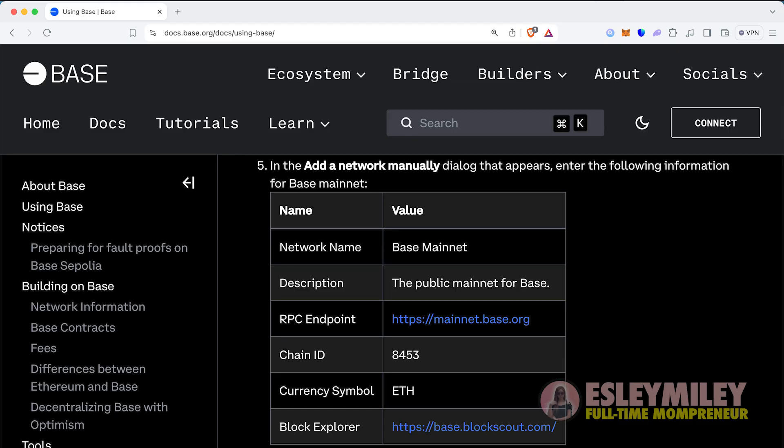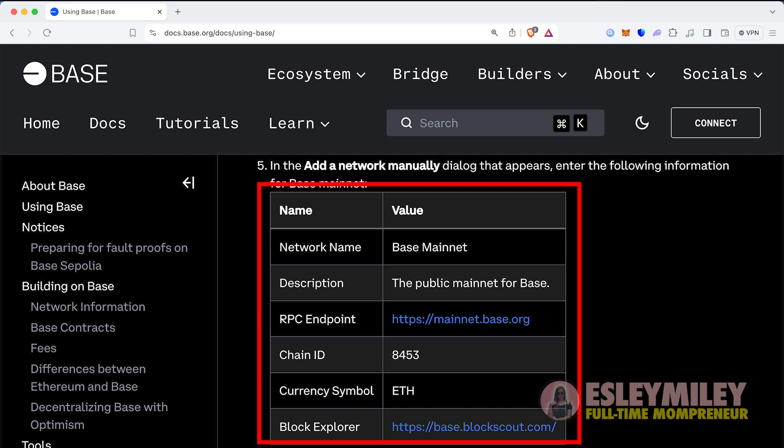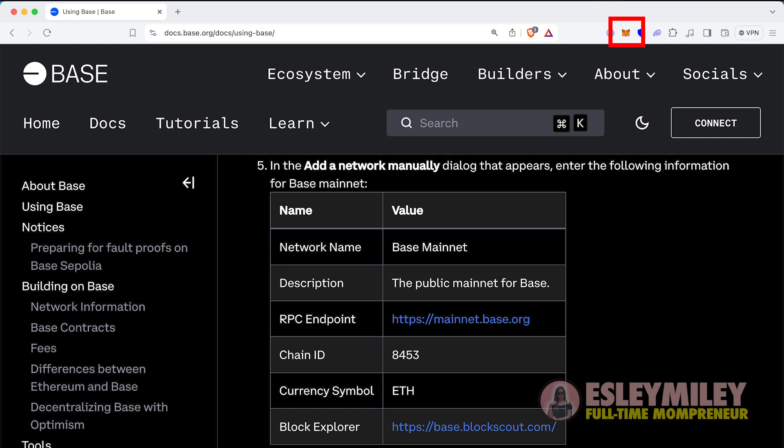Visit docs.base.org. This is the Base documentation. Copy the required information into your MetaMask Wallet.